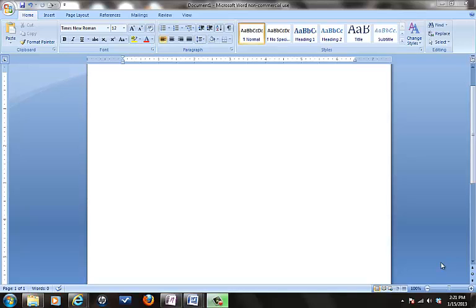In COMM 101, in my class, you will be asked to do lots of outlines. Sometimes outlines cause problems for students if they're not quite sure how to use Microsoft Word to its capacity. Microsoft Word is awesome in that it does a lot of things automatically. Unfortunately, if you don't know how to use the automatic features, it can be very frustrating to use.